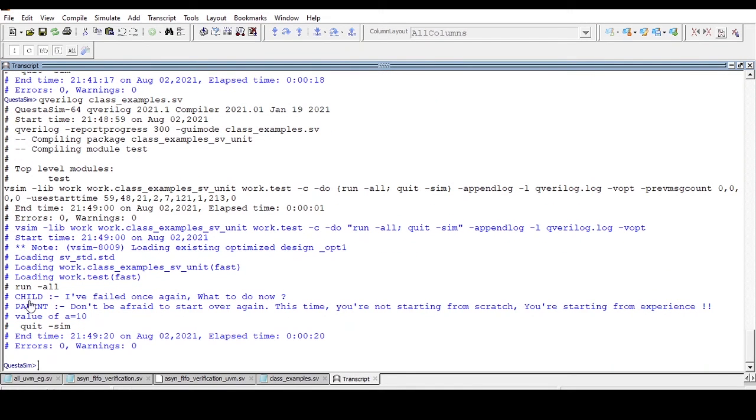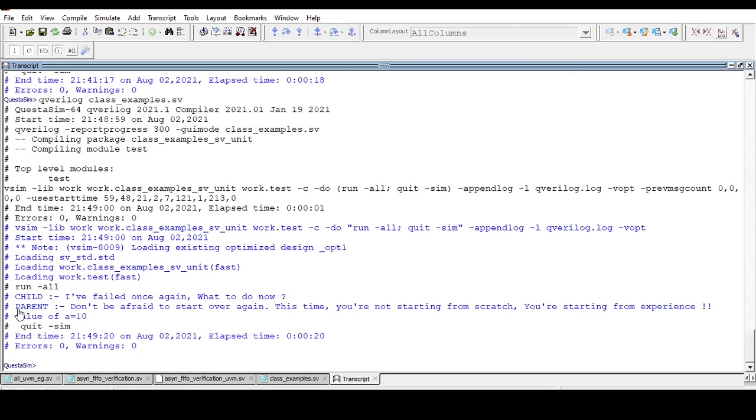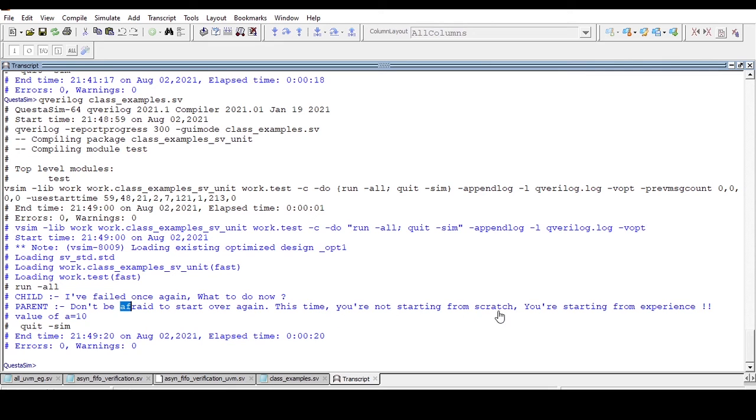See what child is saying: 'I have failed once again, what to do now?' Now parent is answering: 'Don't be afraid to start over again. This time you're not starting from scratch, you're starting from experience.'